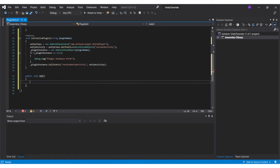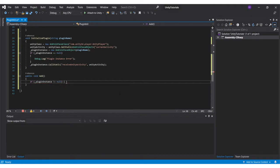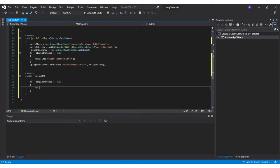Then add the add method which will call the similar add method from the plugin. Since add is supposed to give an integer output, type cast the .call to return an integer as output, and then pass 5 and 6 as inputs.